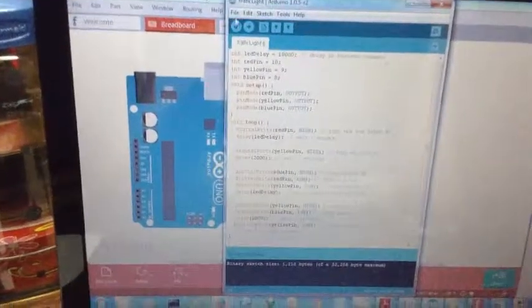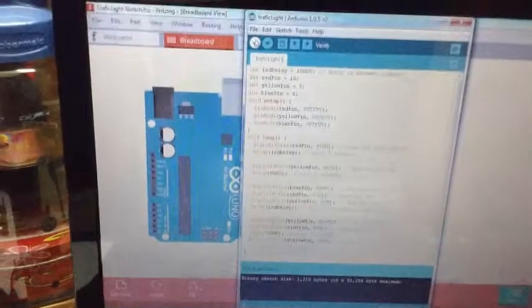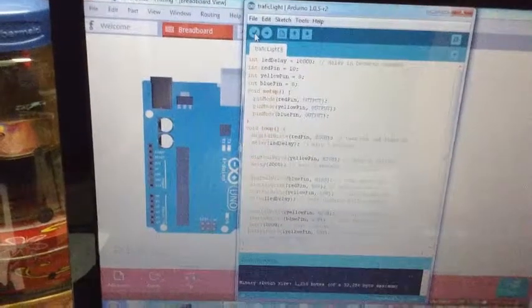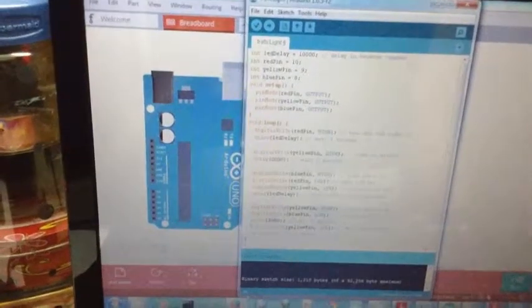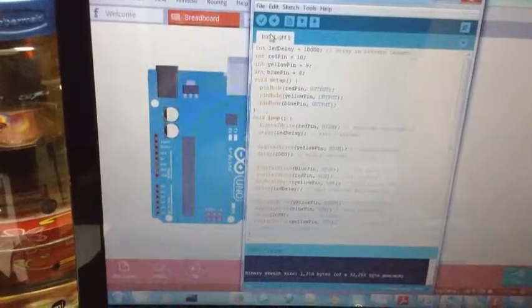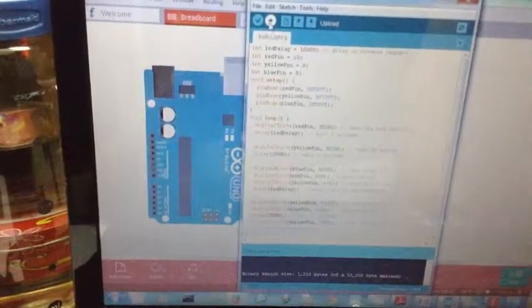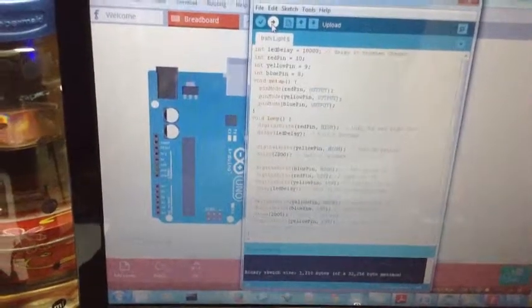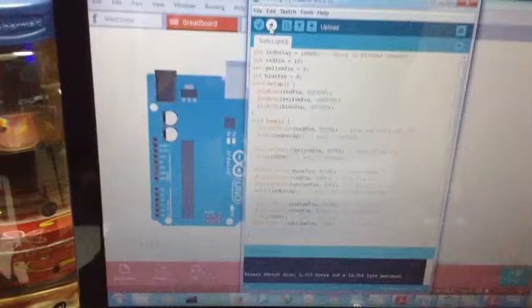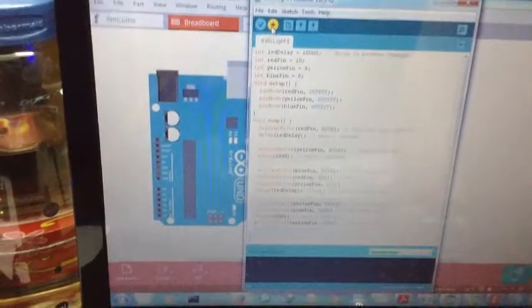Let's verify our project first. As we can see, everything is correct. Let's try to add our code to Arduino board.